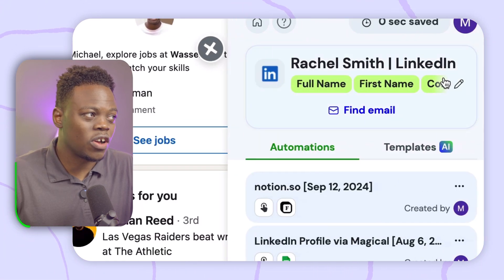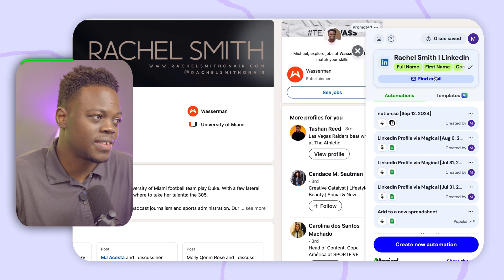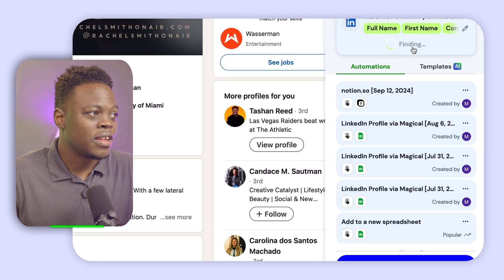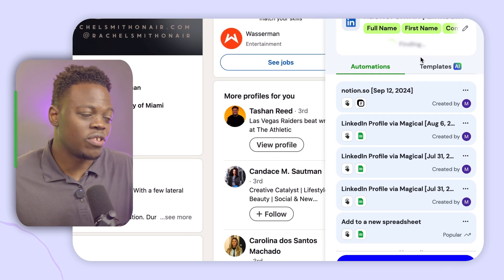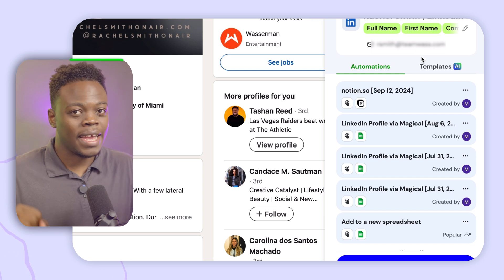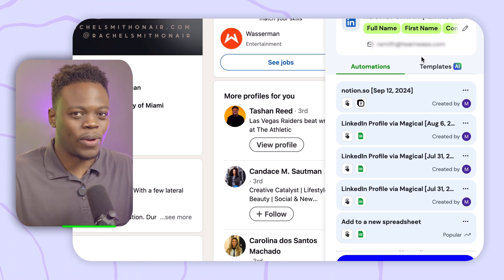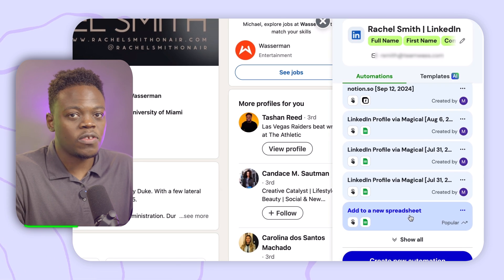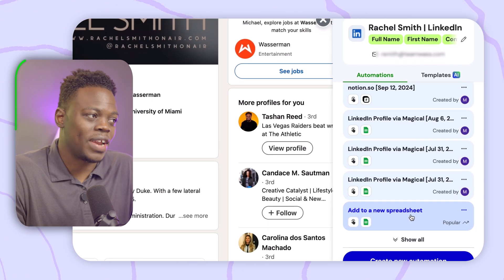I'm going to go to the first content creator's profile I have open and get her information into a database so I can contact her later. First, I'm going to click on the Magical toggle, which is always handy on the right-hand side. I'm going to find her email — Magical is going to do its thing and extract her email. It is blurred out just for her privacy. Now that I have her email, the next part is extracting it into a database. There are a number of different ways to do this: you can create a new automation, or use a pre-existing automation that Magical already has.